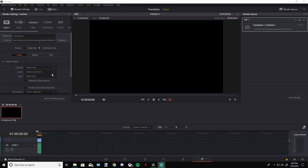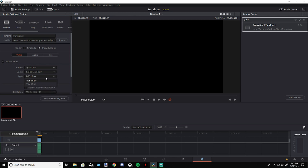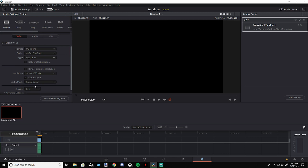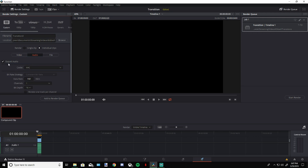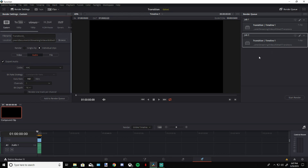On the Render page, make sure your format is set to QuickTime, then go to Codec and select GoPro CineForm. Change it to RGB 16-bit — this allows you to export an alpha channel. Make sure that checkbox is marked. If you don't see it, make sure you're set to Individual Clips at the top. Set up your export audio, file name, and output location, then add to the render queue and start your render.